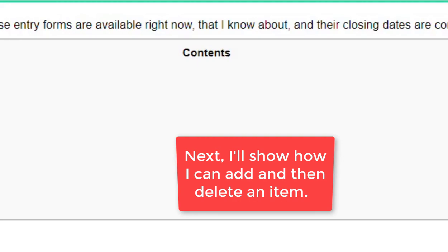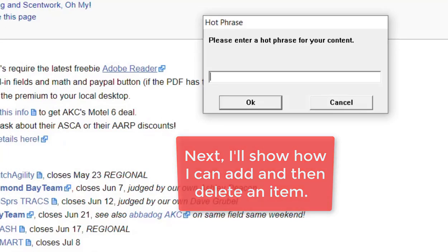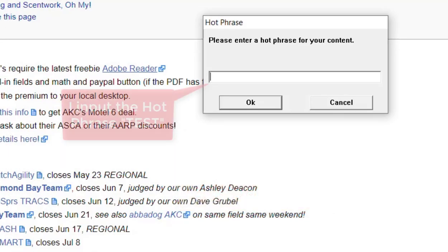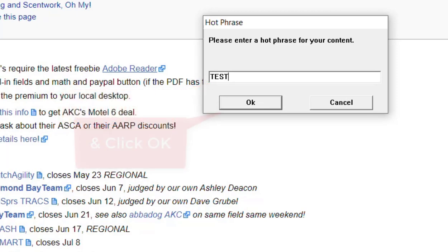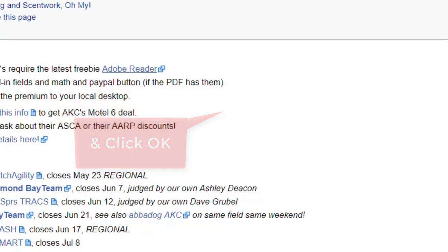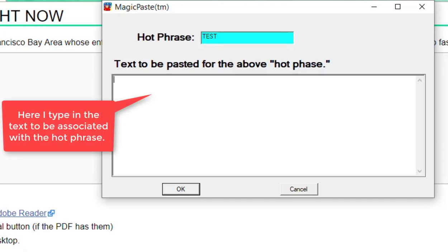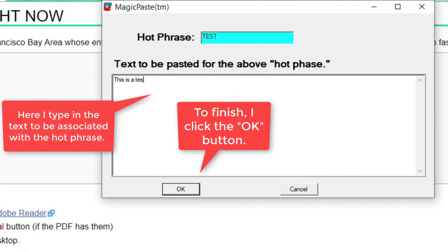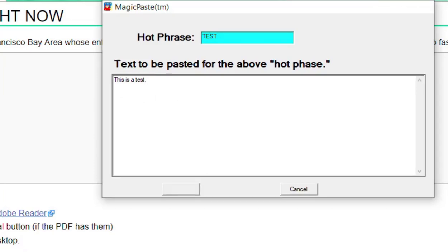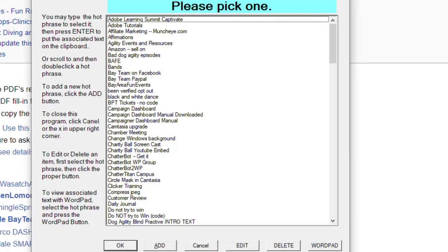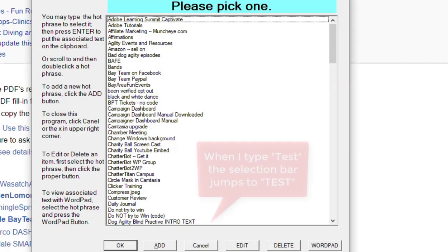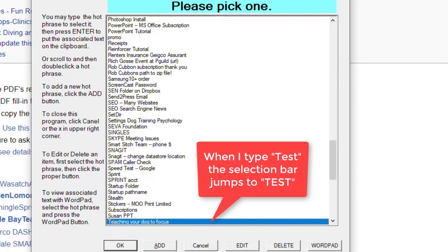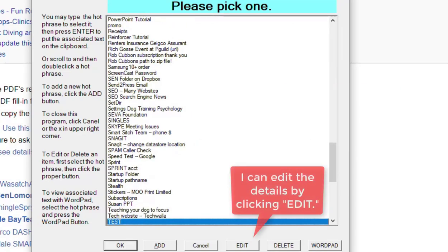Next, I'll show how I can add and then delete an item. So let's add an item called "test." I'm going to click OK. Here I type in the text to be associated with the hot phrase. To finish, I click the button there.